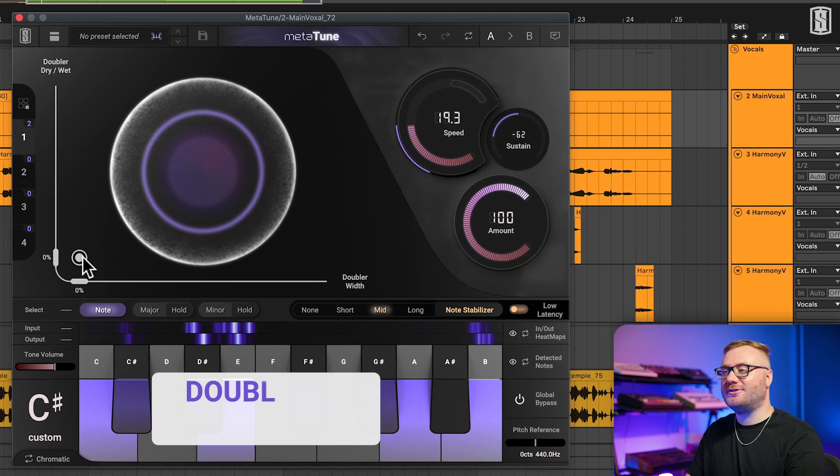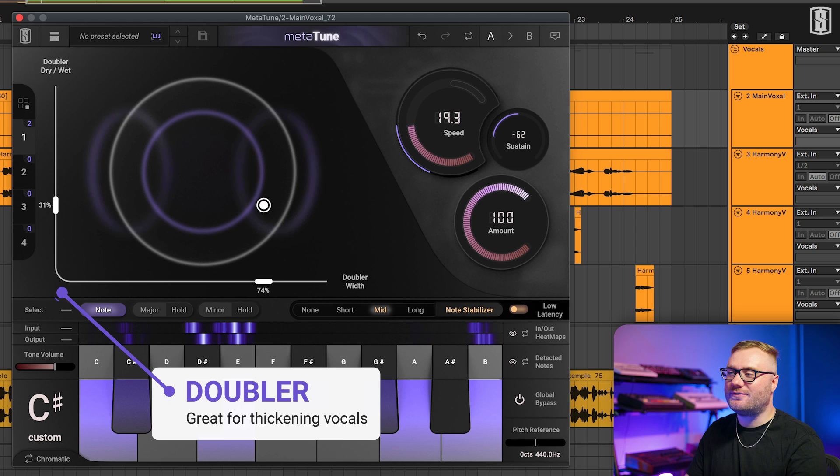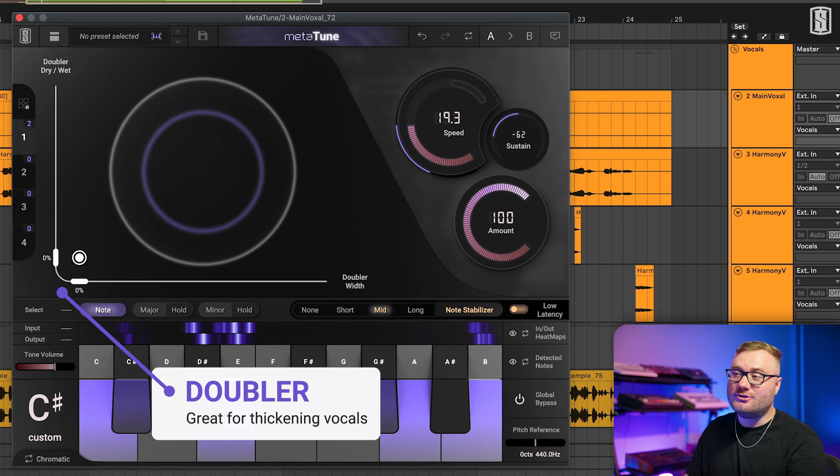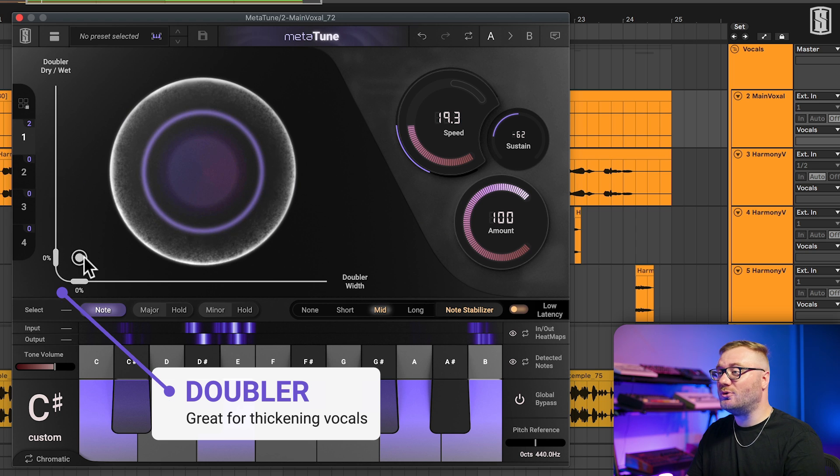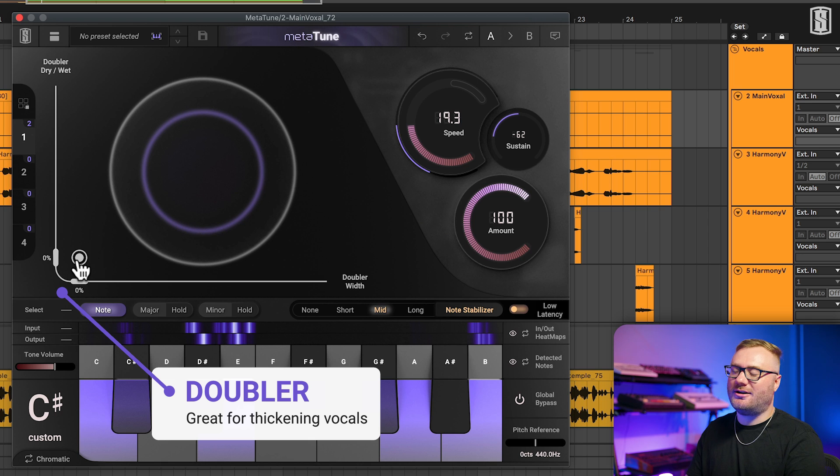Another really cool feature is the built-in doubler which is super handy for thickening up your vocals. I like to use it on background vocals or doubled vocals or really any time I want to get a thicker wider vocal.